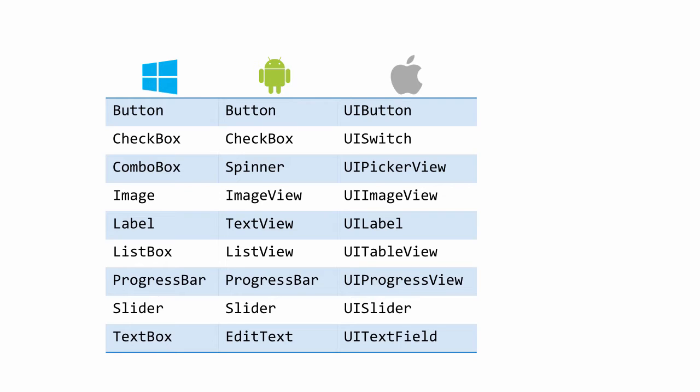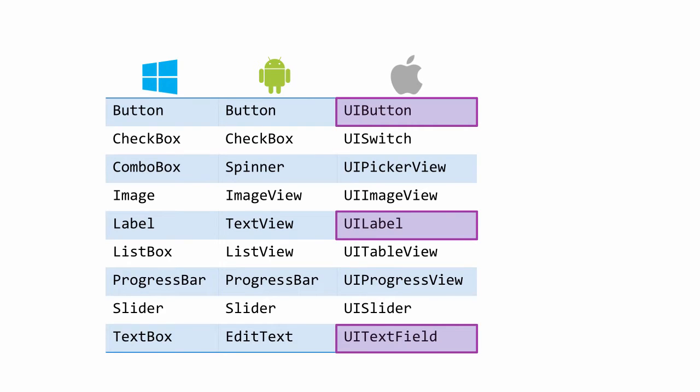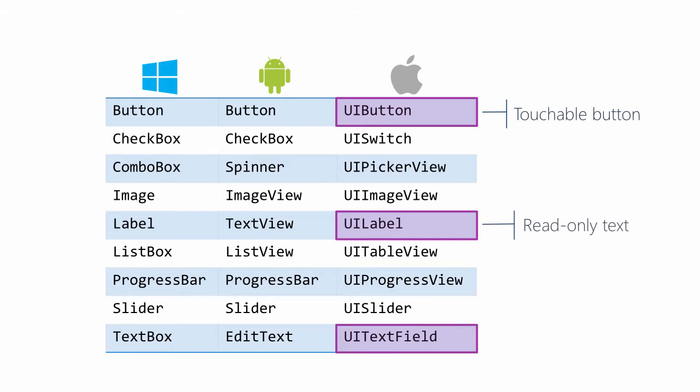The ones we'll be using in this course are highlighted here. These are probably the most commonly used controls in every app. We have UIButton, which displays an interactive button to activate a feature, UILabel, which is a piece of read-only text, and UITextField, which is an edit control which can enter data from the on-screen or hardware keyboard.